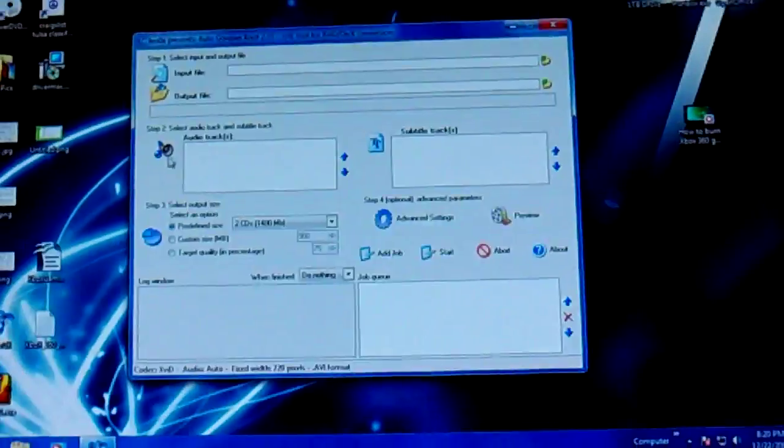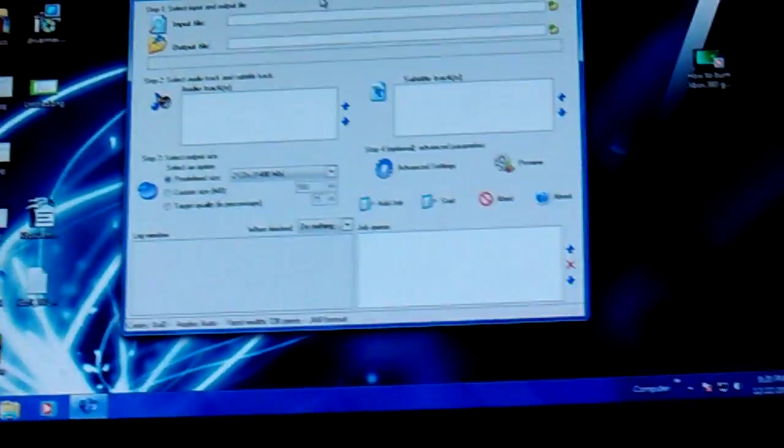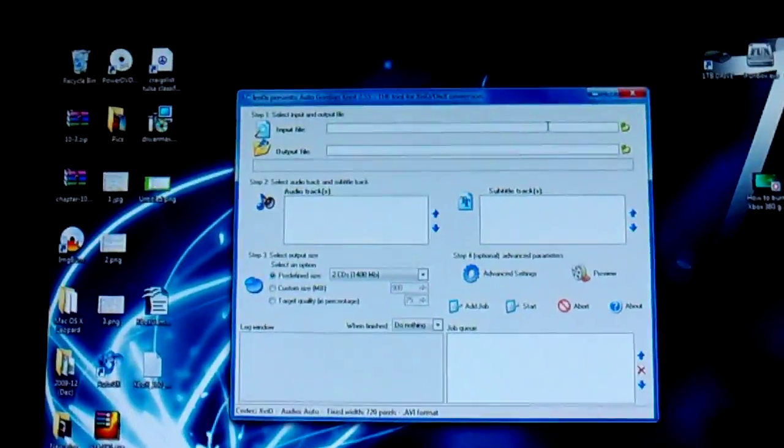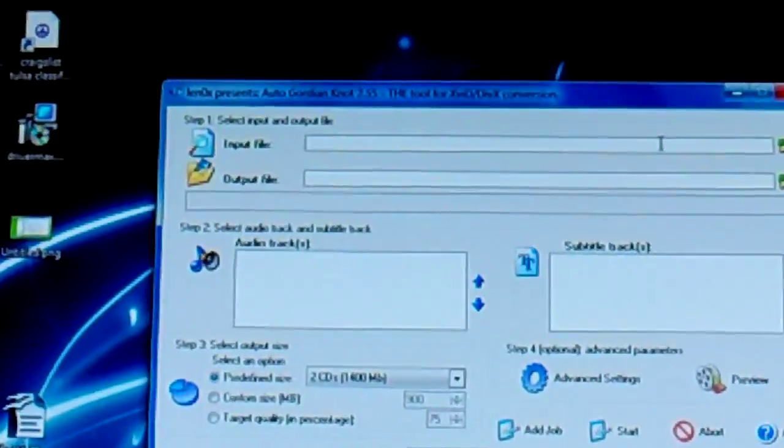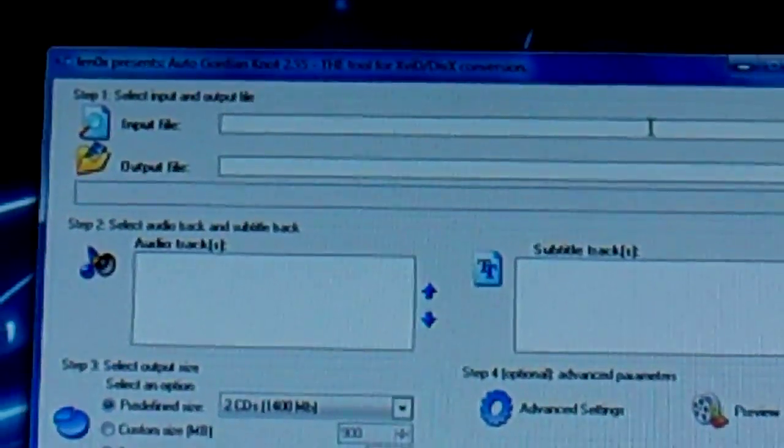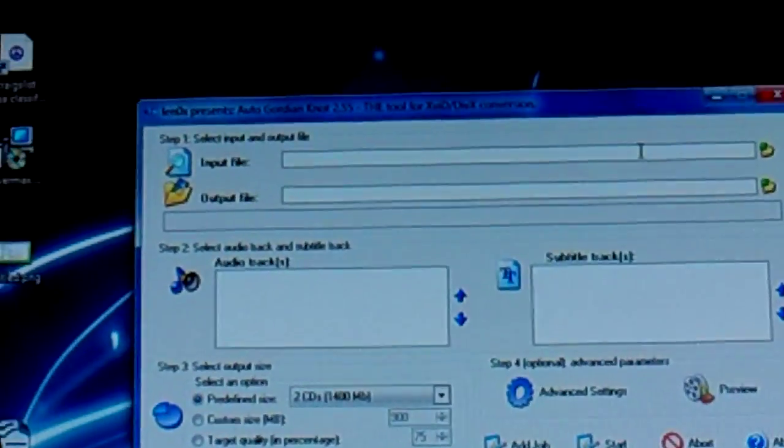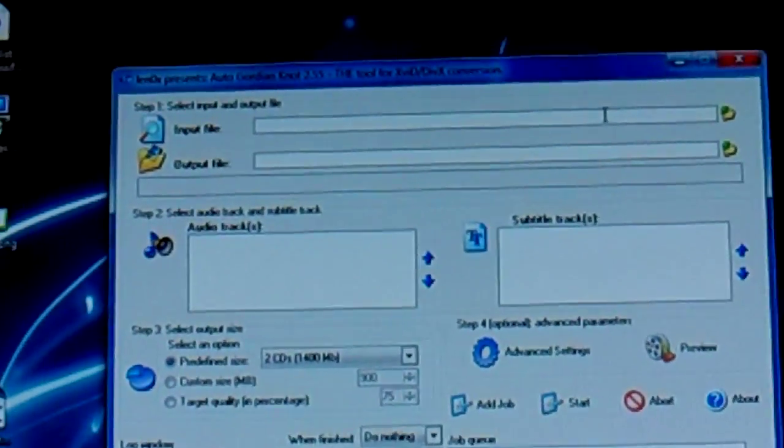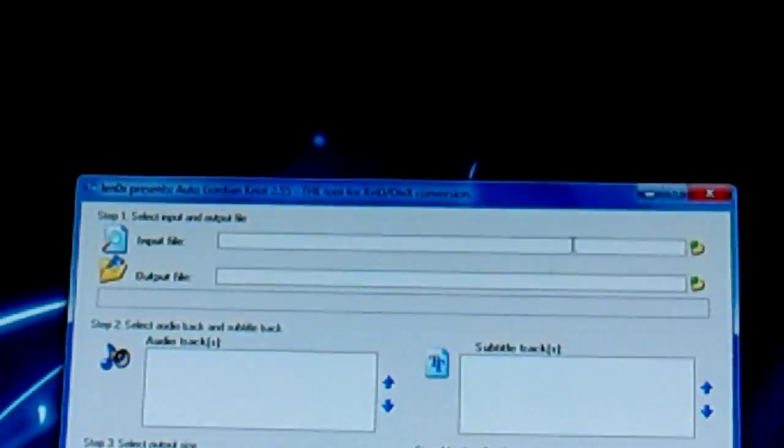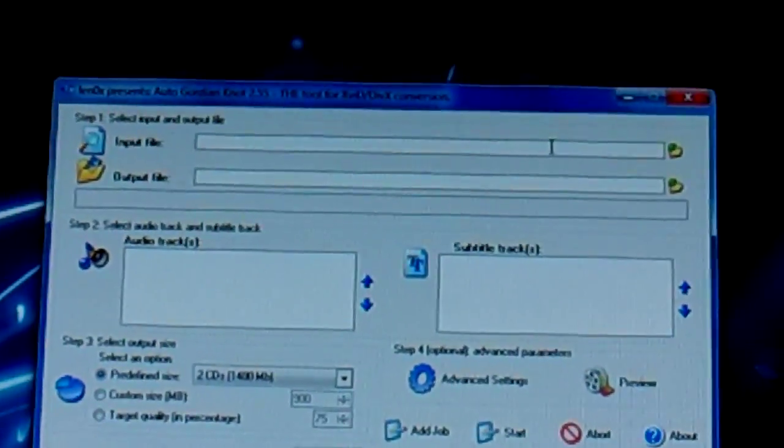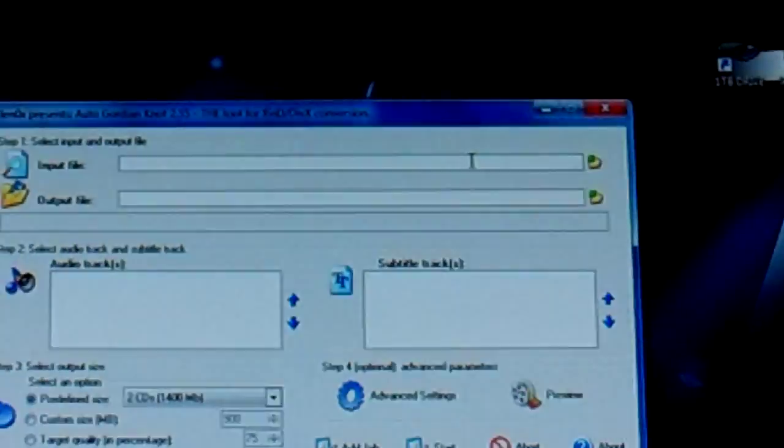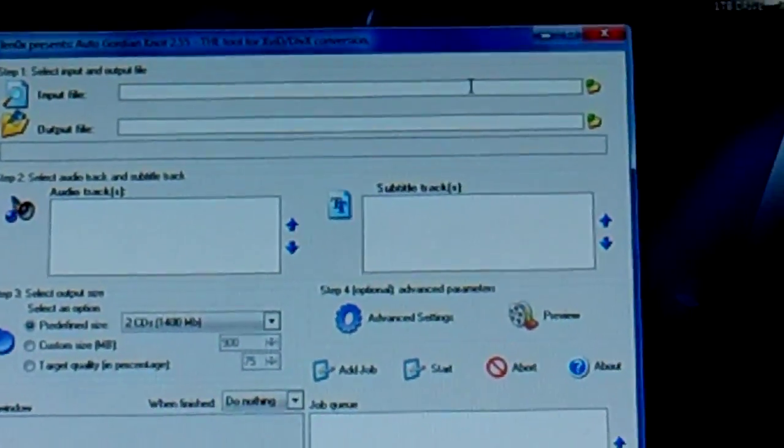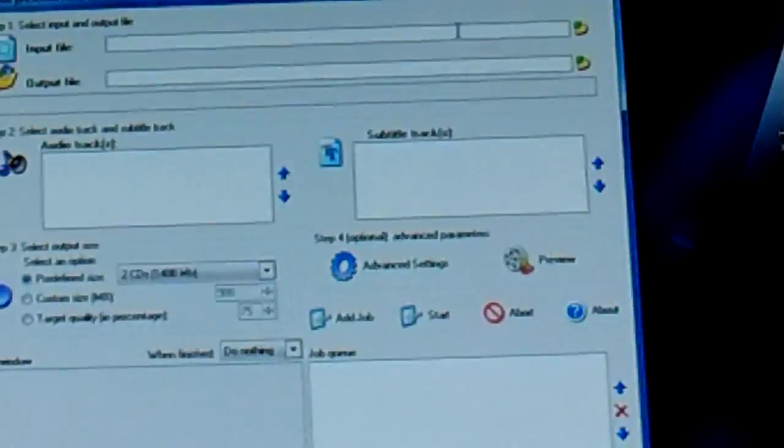Open it up. Up here at the top you've got an input file. Now, your input file, if you're familiar with ripping DVDs, when you rip a DVD you get a video file with a bunch of VOB files in it, two IFO files and stuff like that.